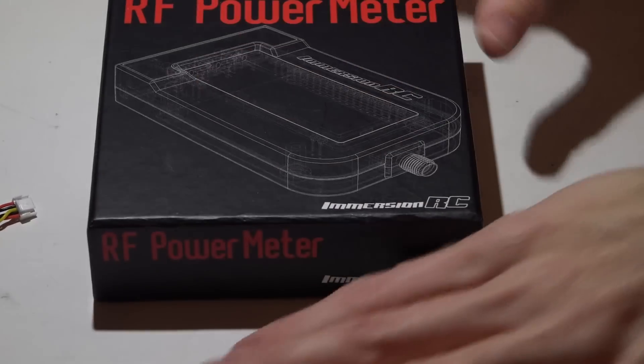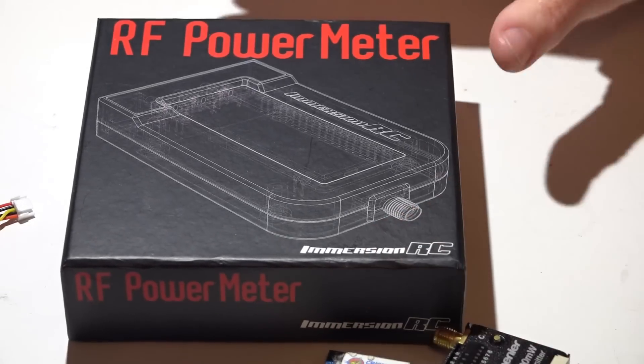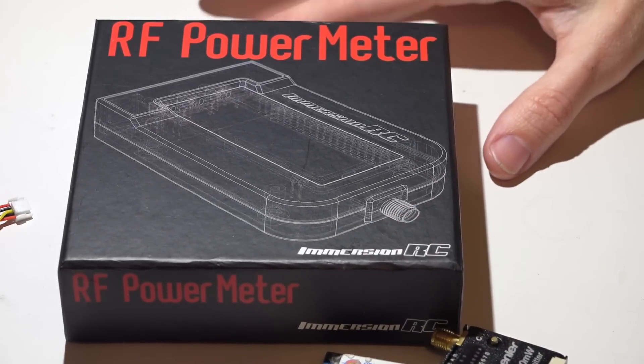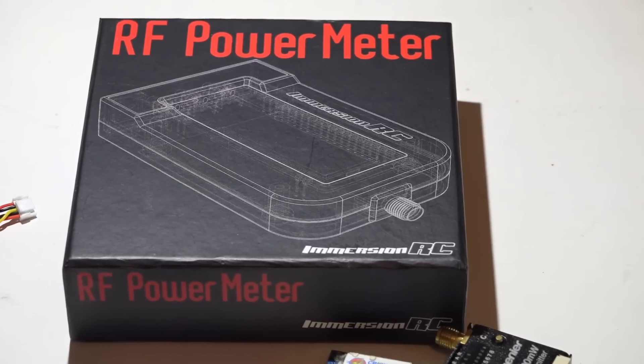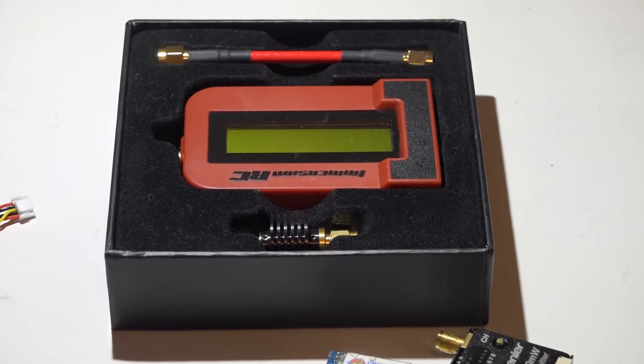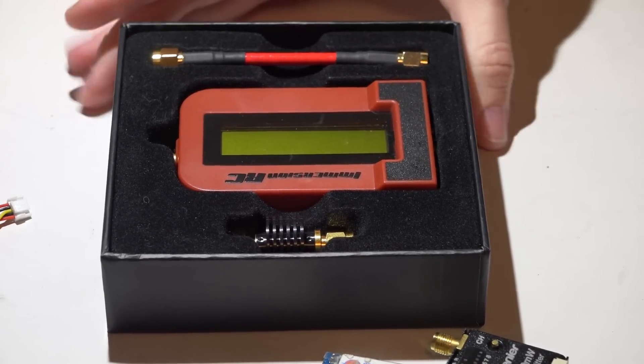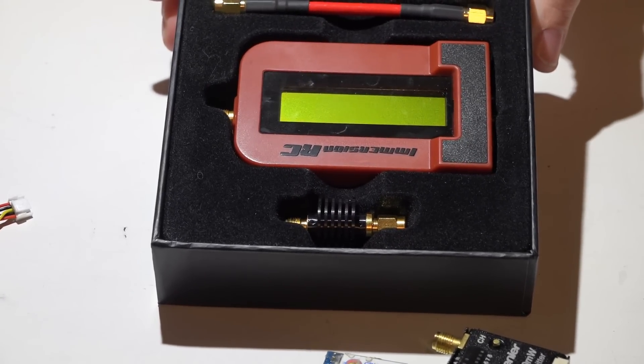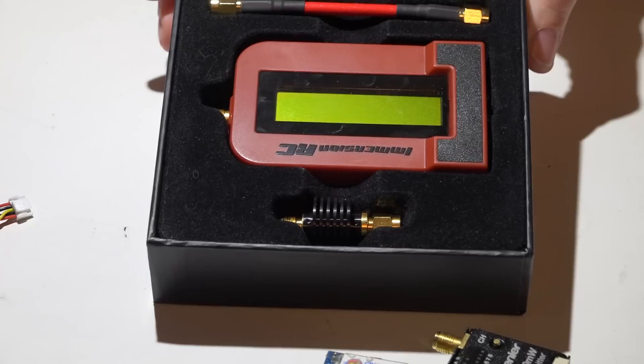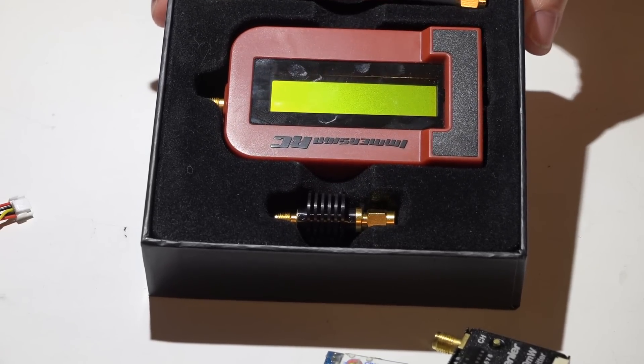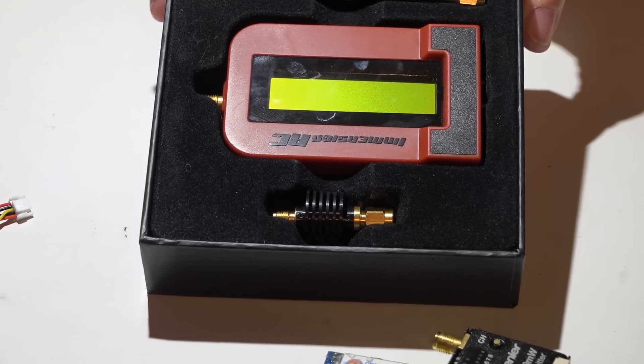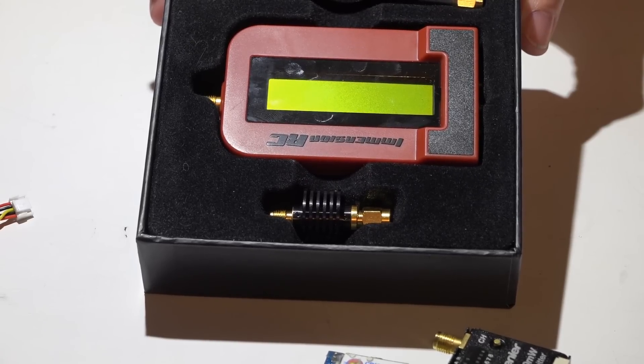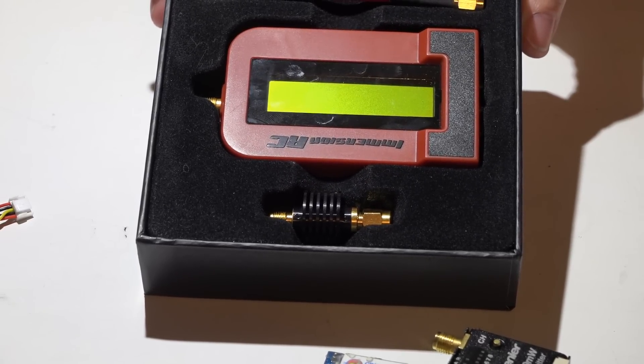You guys have seen me use this before, especially in that video where I test homemade antennas. What all is this good for and why do I use it all the time? Whenever I purchase a new video transmitter, I'm curious to know how much power is being output, not only in general but across all the channels.